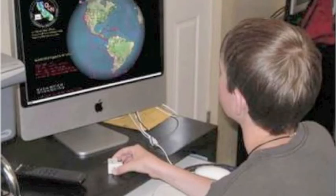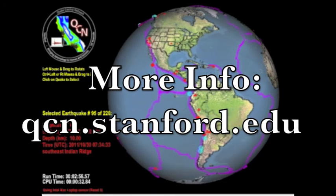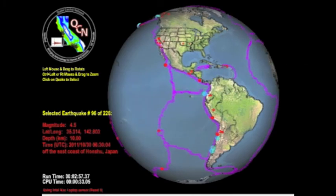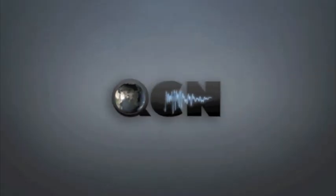For more information, please go to qcn.stanford.edu, where you can find this and other videos. Thank you for participating in the Quake Catcher Network, and we hope you found this video useful.